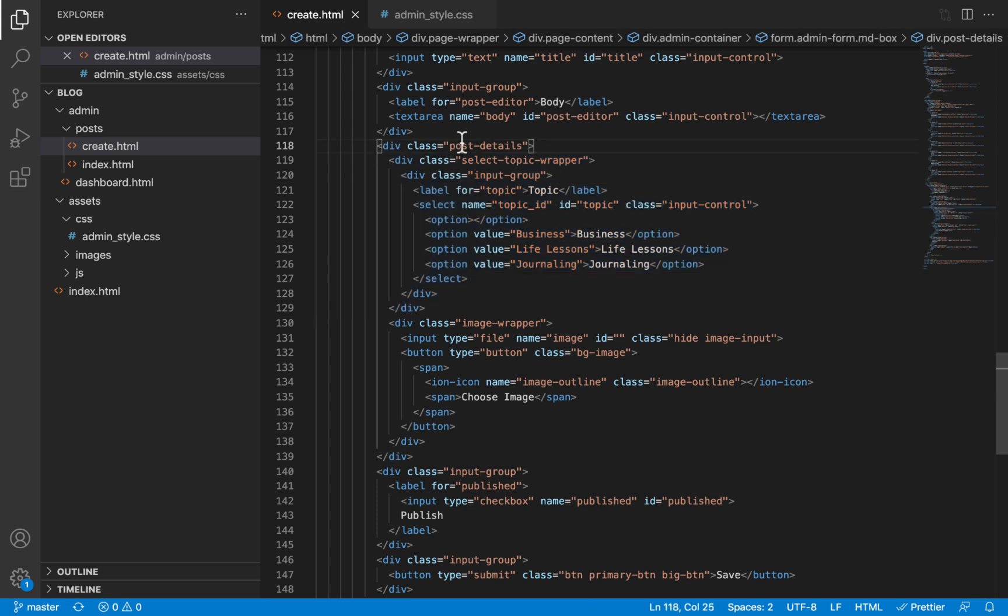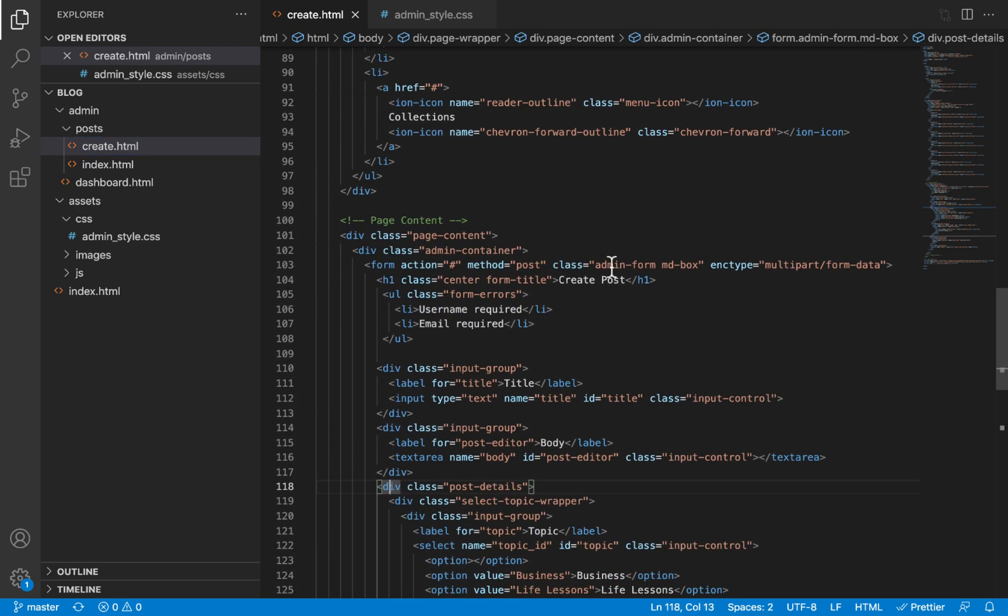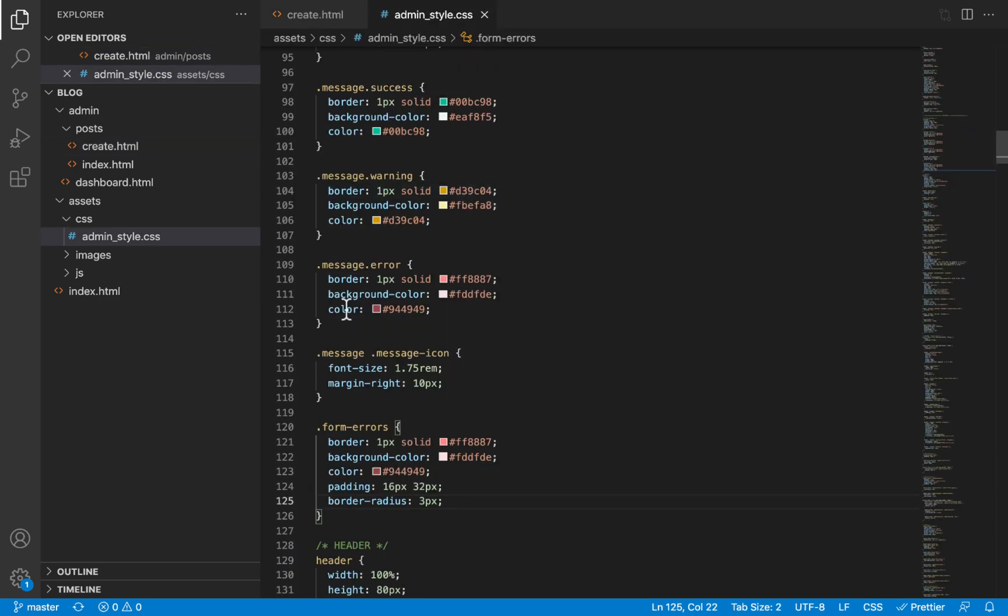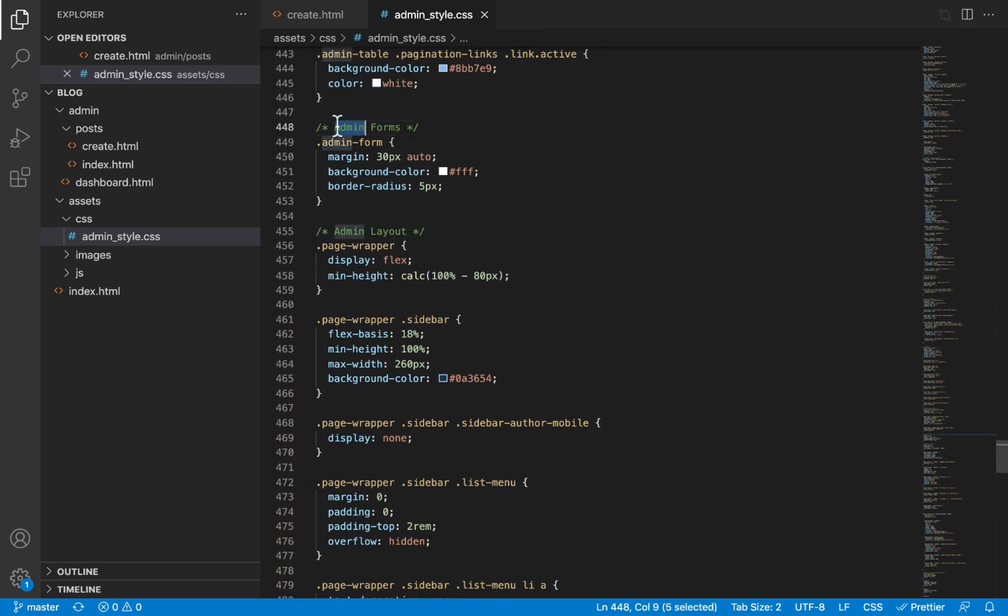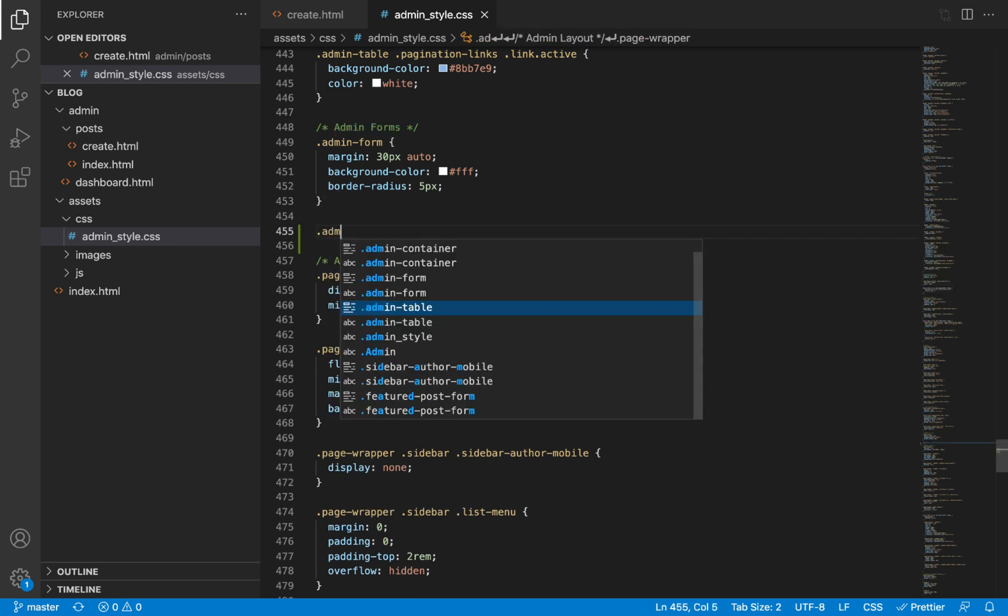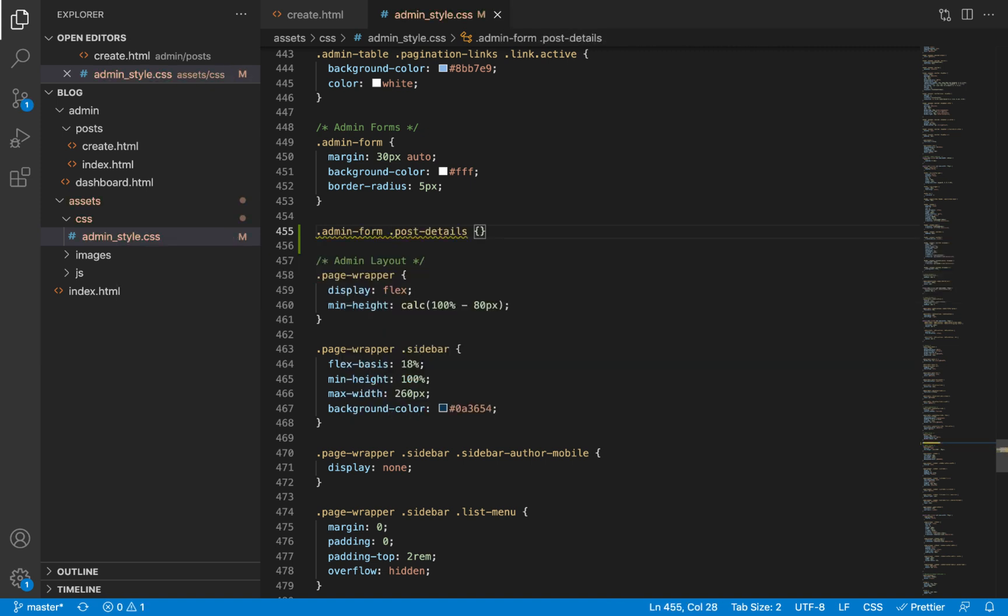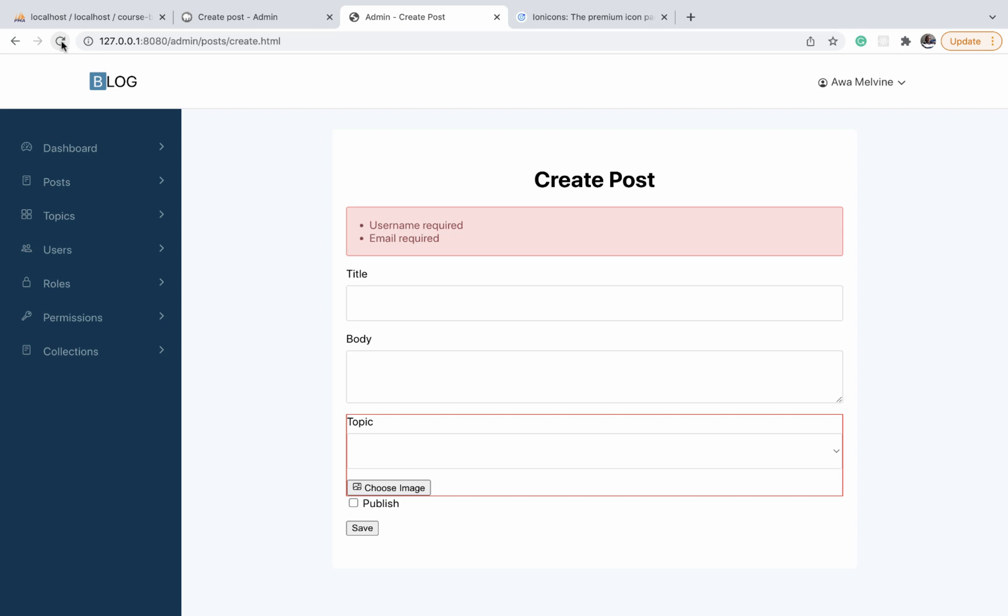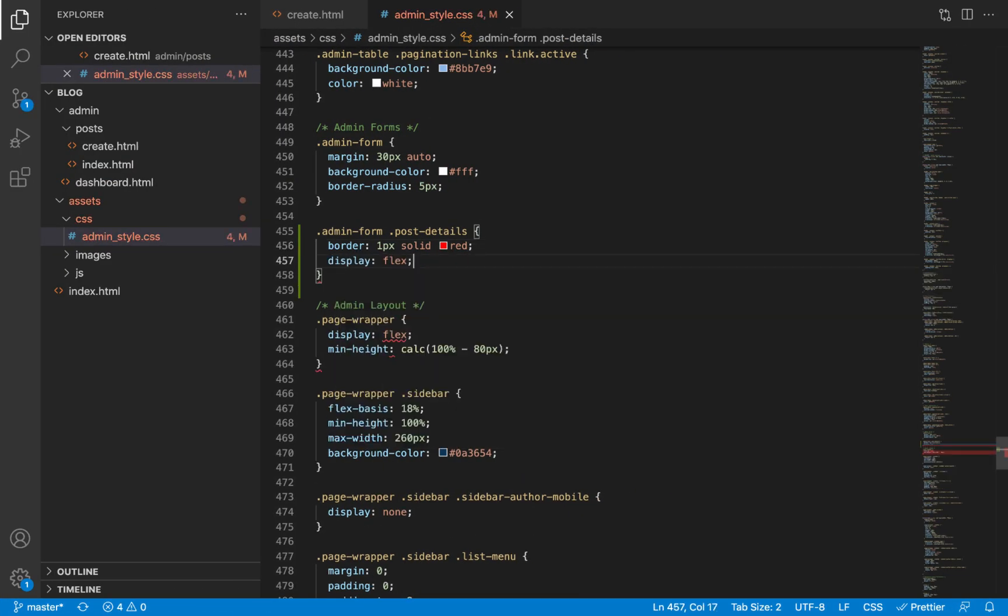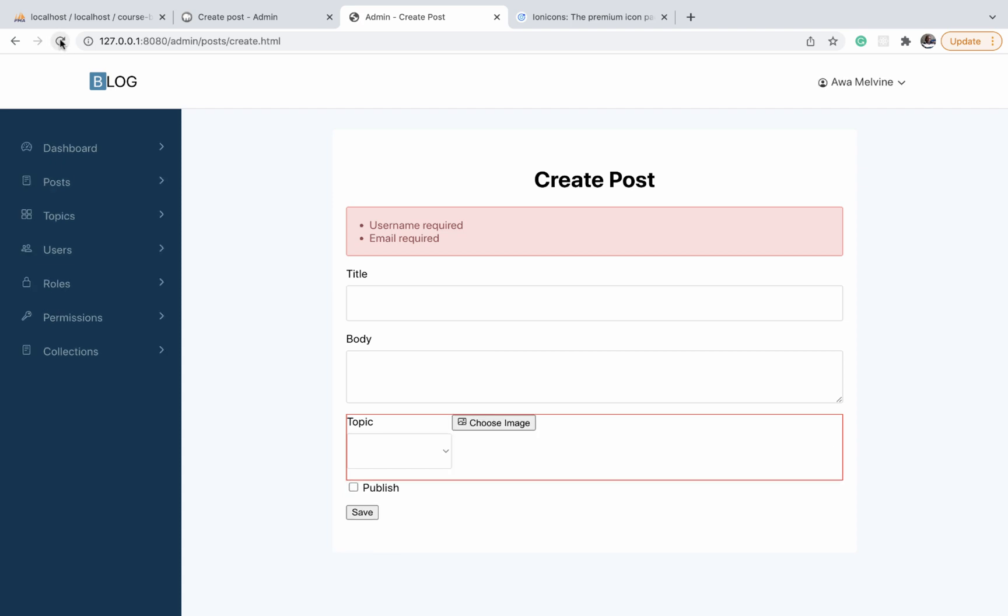We have two elements inside the post details div: the image wrapper which has the button, and the select topic wrapper which has the topic selector. Let's grab the post details class. In our admin style CSS file, we'll scroll to the area where we define the styles for admin forms. We'll first select the admin form and then inside that, post details. I'll give it a red border so we can see what it looks like. Now we're going to display using flex so that all the child elements are displayed in the row direction.